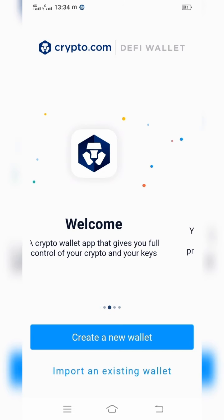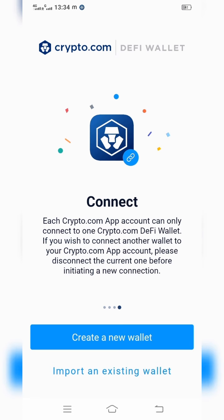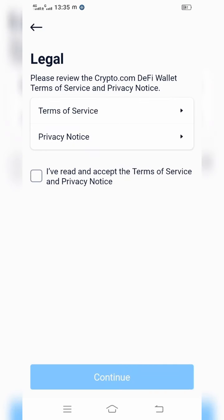It is a self-managed wallet, meaning if you lose your key you will not be able to retrieve your assets. It is very important — you have to keep your key safe. Once you have read those things you can give continue.